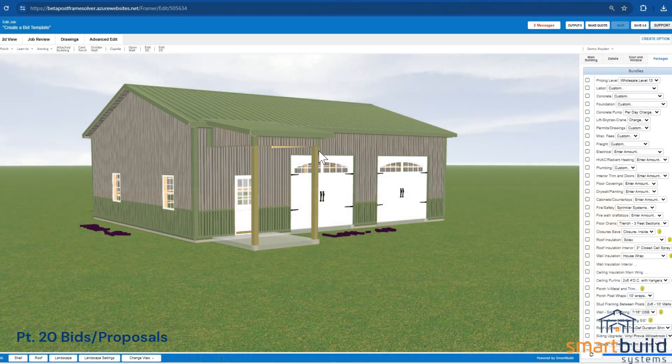Hello and welcome back to the SmartBuild Implementation series. We're in Part 20. This is just an episode to help you set up a really quick bid process, whether it's a bid sheet or a quote page — just something you can quickly get in the hands of the customer.